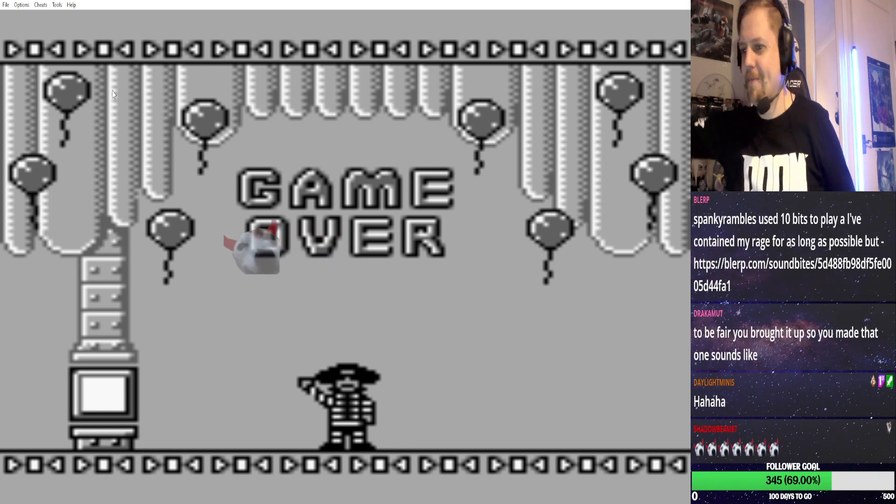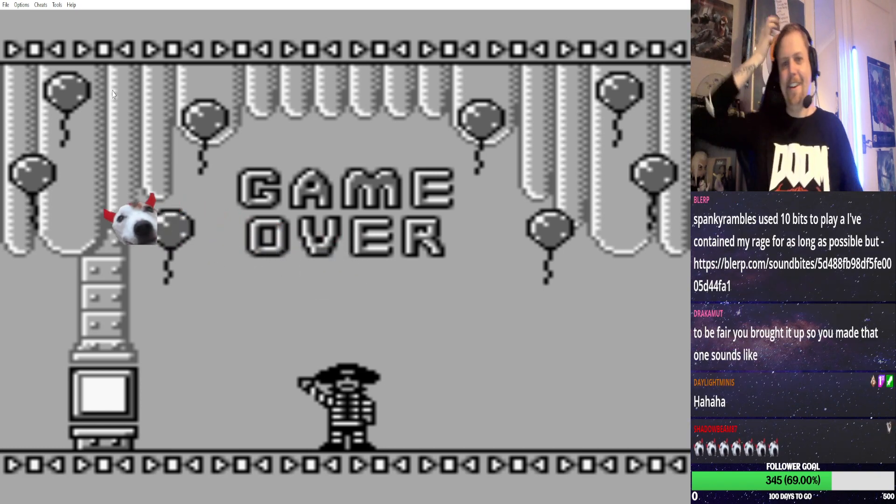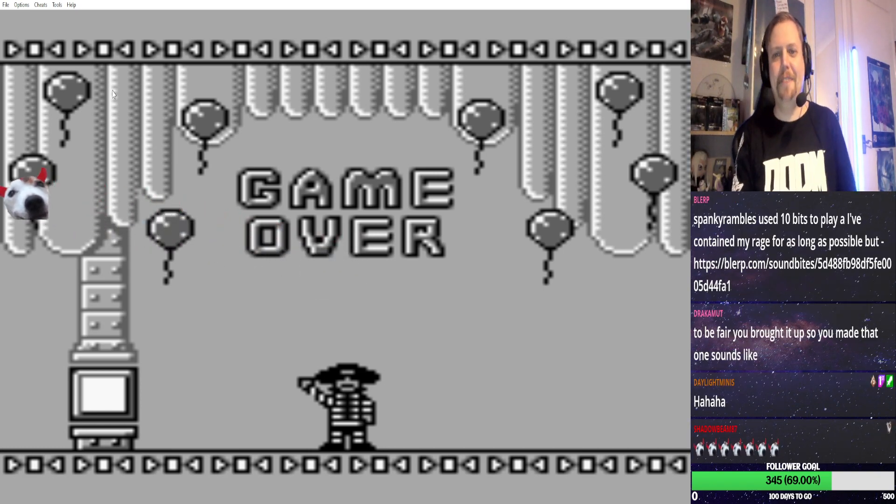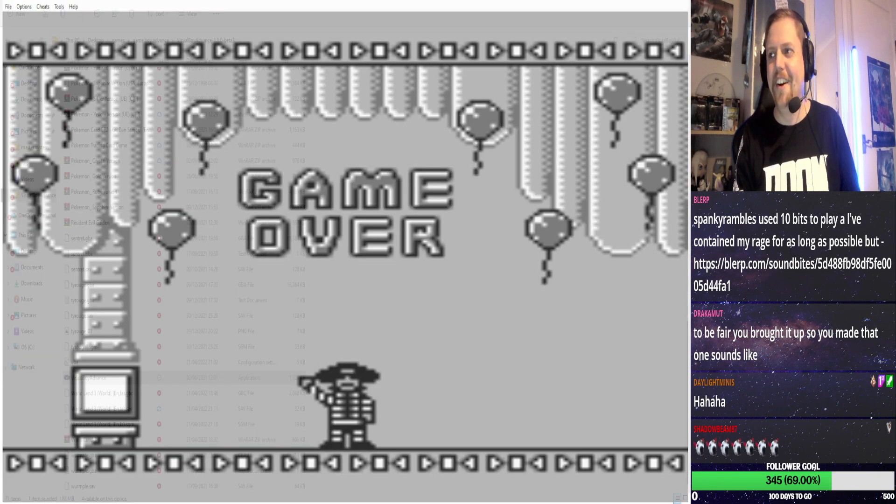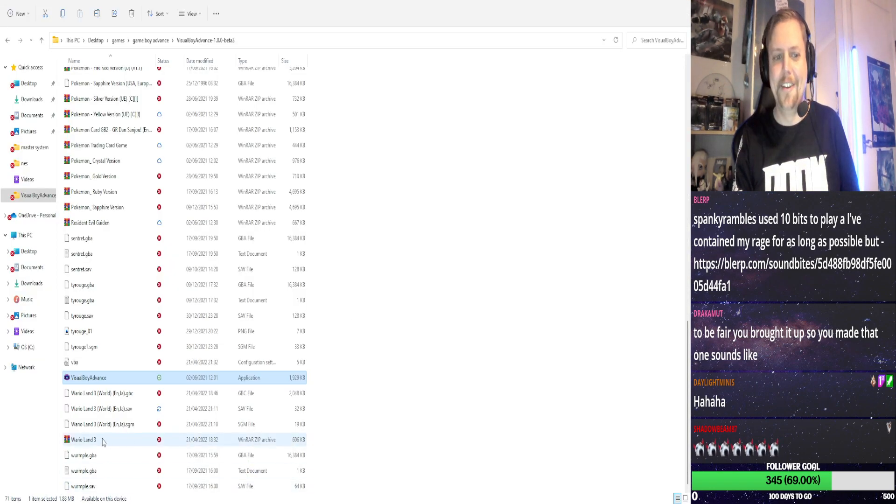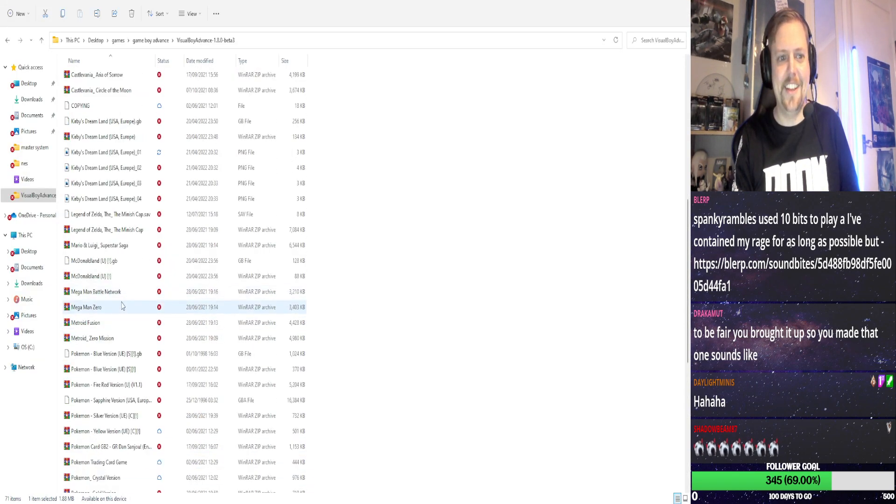So in conclusion, that is my feelings towards this game. Right. I don't want to do that ever again.